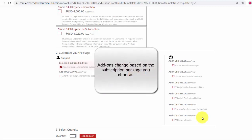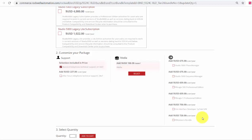Add-ons change based on the subscription package you choose. For example, if I scroll back up and select the Studio 5000 Standard subscription, the add-ons will change.